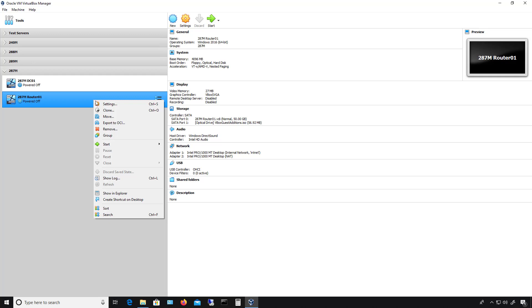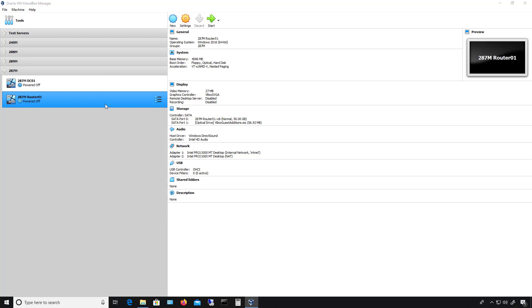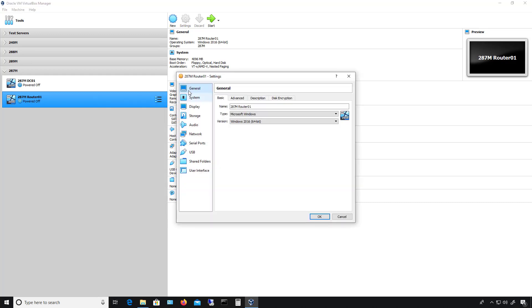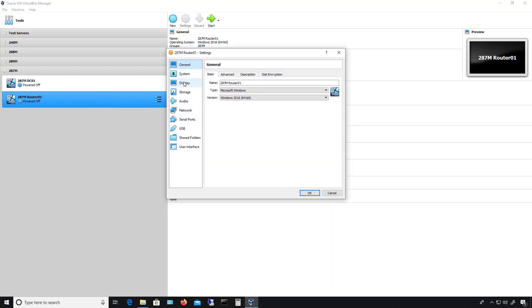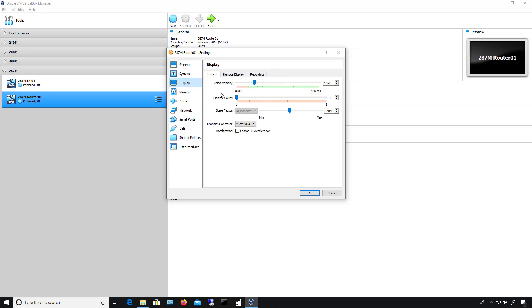To adjust video RAM, go into any virtual machine with it turned off, right-click and go to Settings. Then click on Display, and you'll see video memory right here.